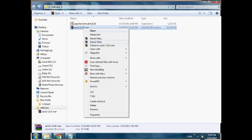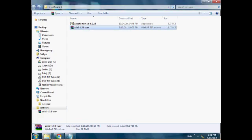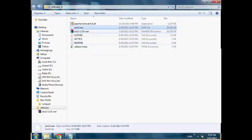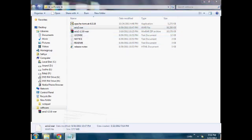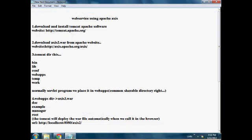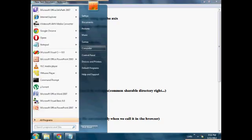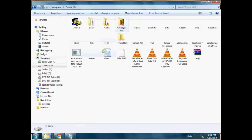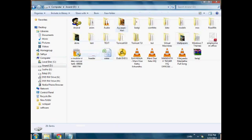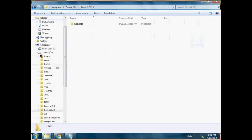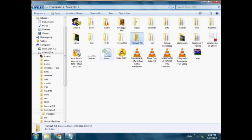The Tomcat directory, Tomcat 6.0, contains several folders: bin, configuration, library, log, temp, webapps, and work. Before we start, we first use the webapps directory.